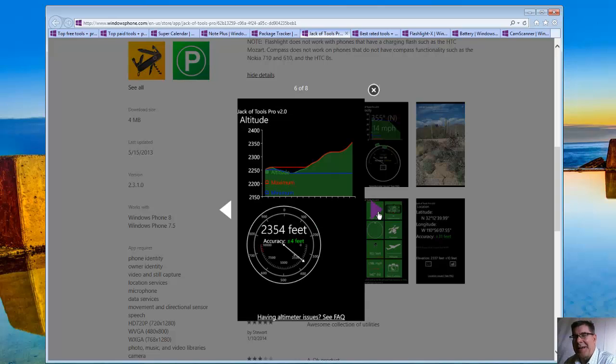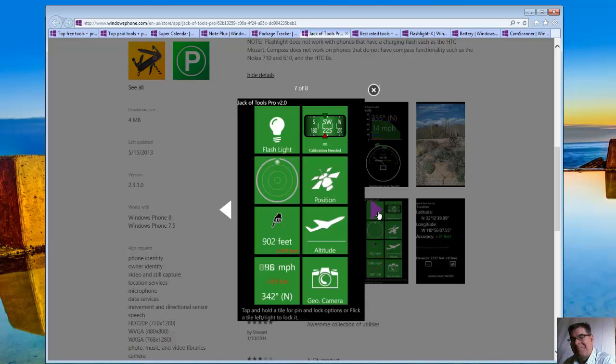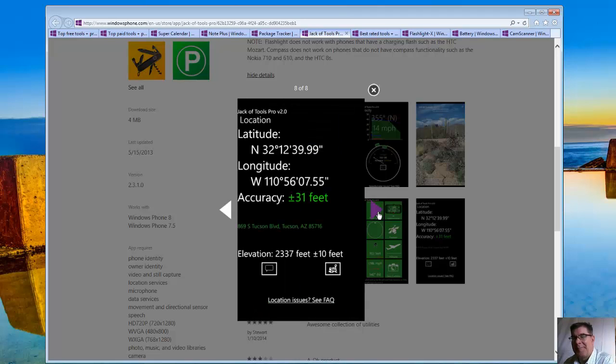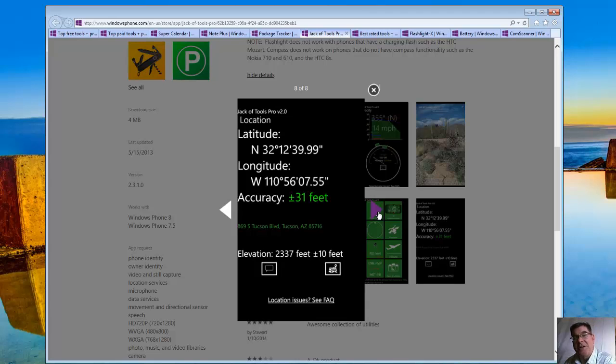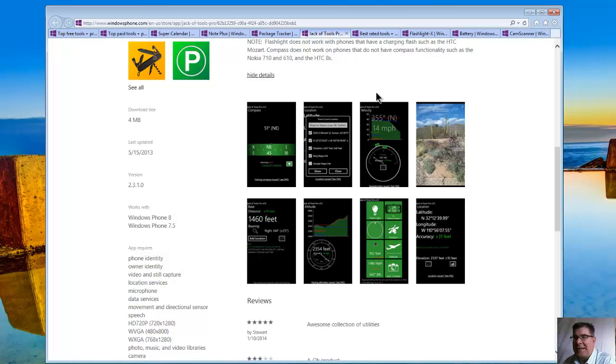And we have altitude. And the tile, what the different tiles look like. And here's a latitude, longitude, elevation, location tracker. That is Jack of all tools.